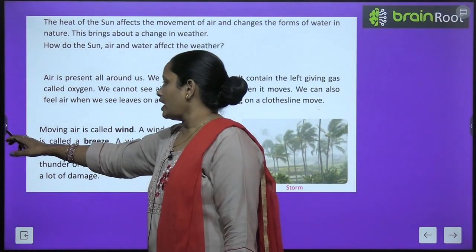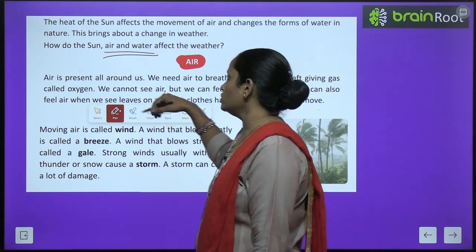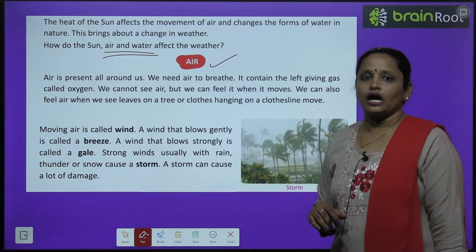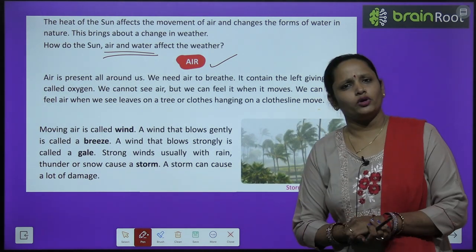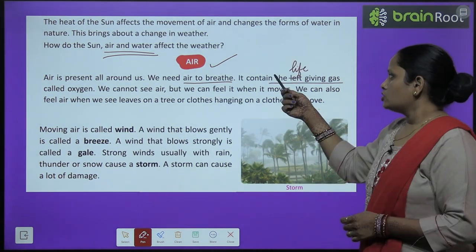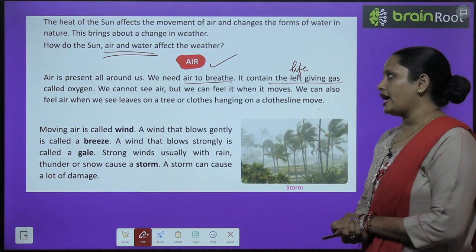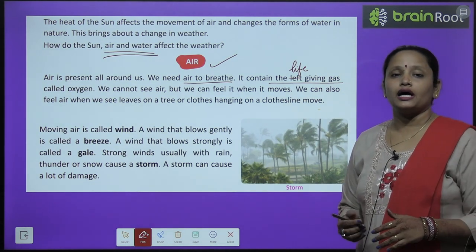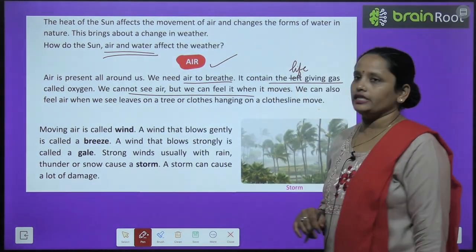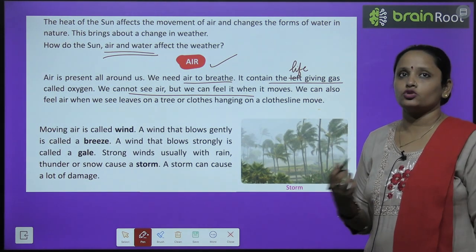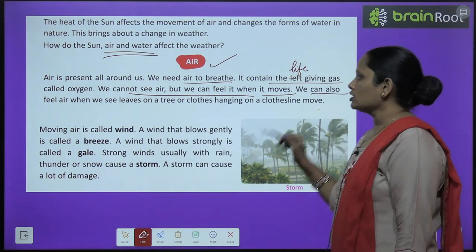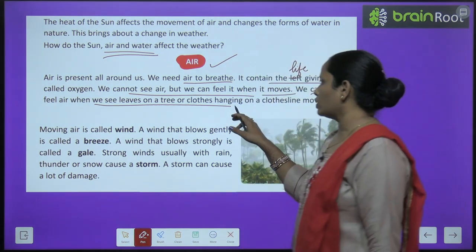Air is present all around us — हमारे हर तरफ, आसपास, हर जगह आपको air जरूर मिलेगा. We need air to breathe. It contains the life-giving gas called oxygen. We cannot see air but we feel it. When it moves, we can also feel air when we see leaves on a tree moving or clothes hanging on a clothesline swaying.